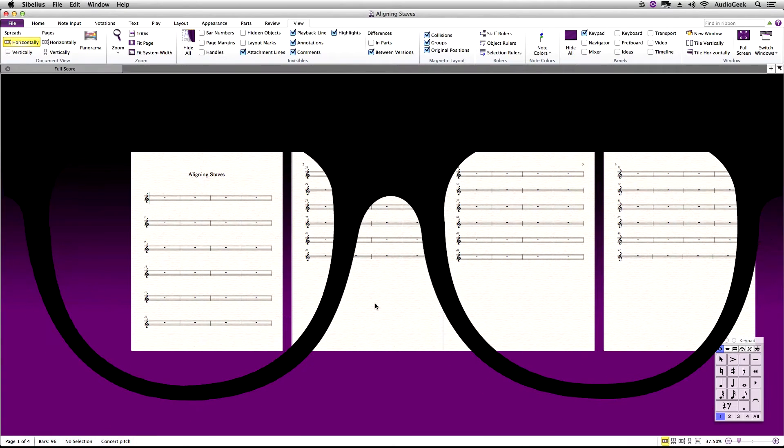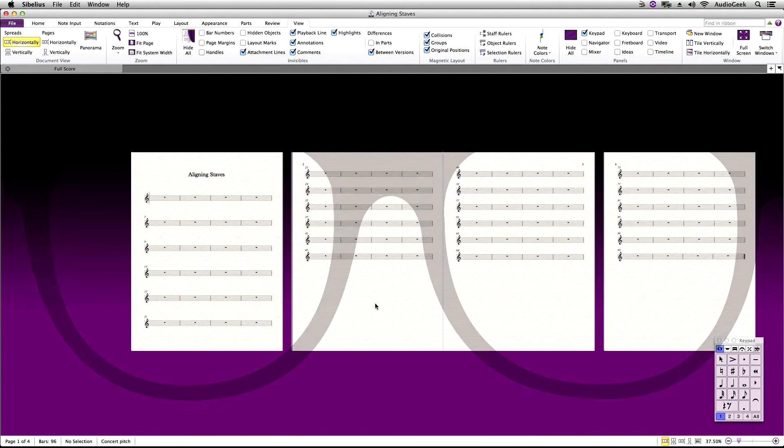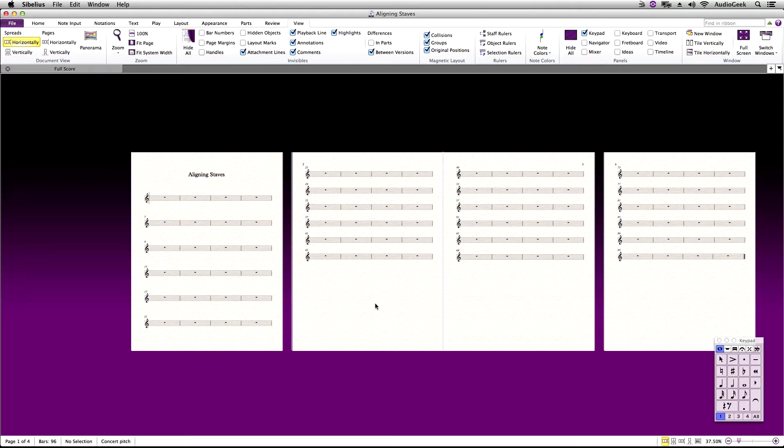Here we have a score with multiple pages. Normally you would have music written into the score before making these changes, but for this example I'm using blank measures.